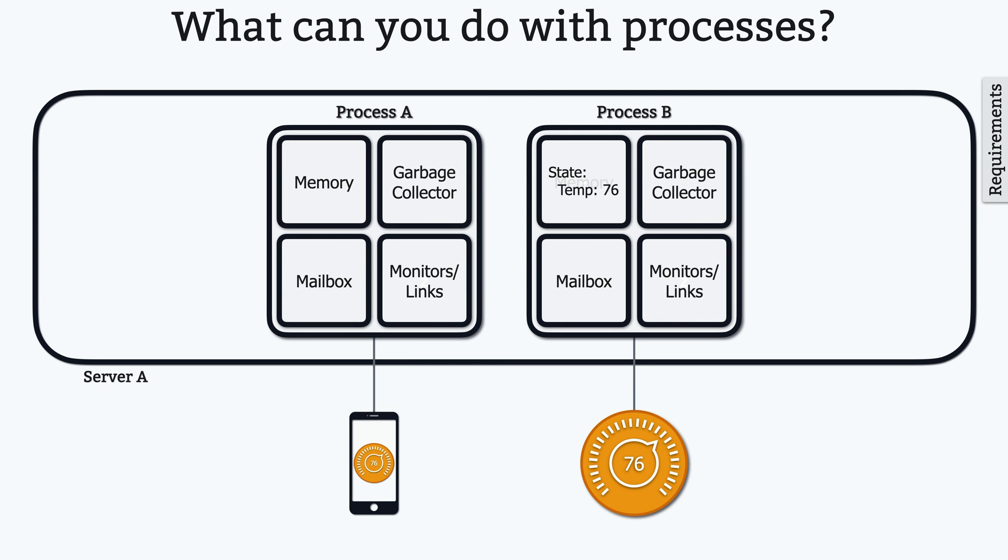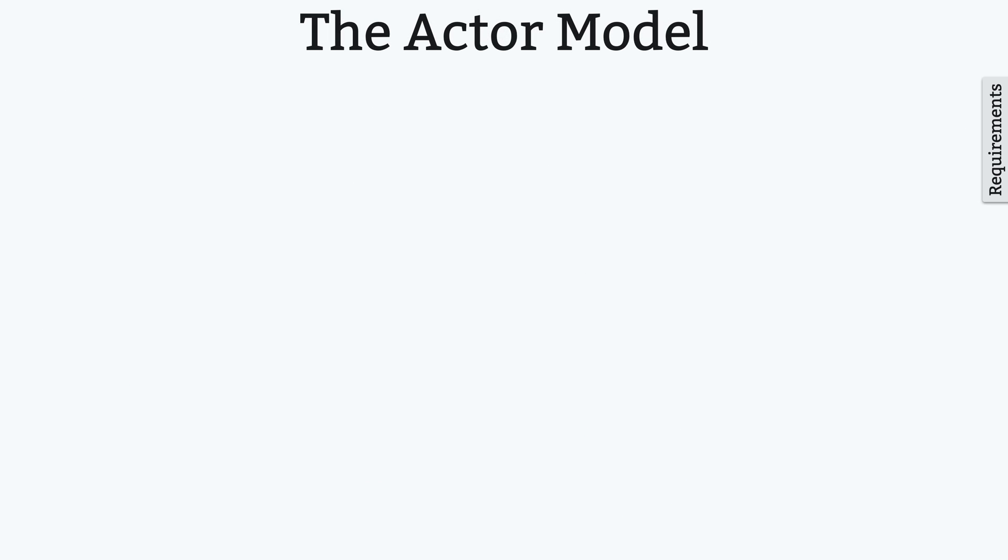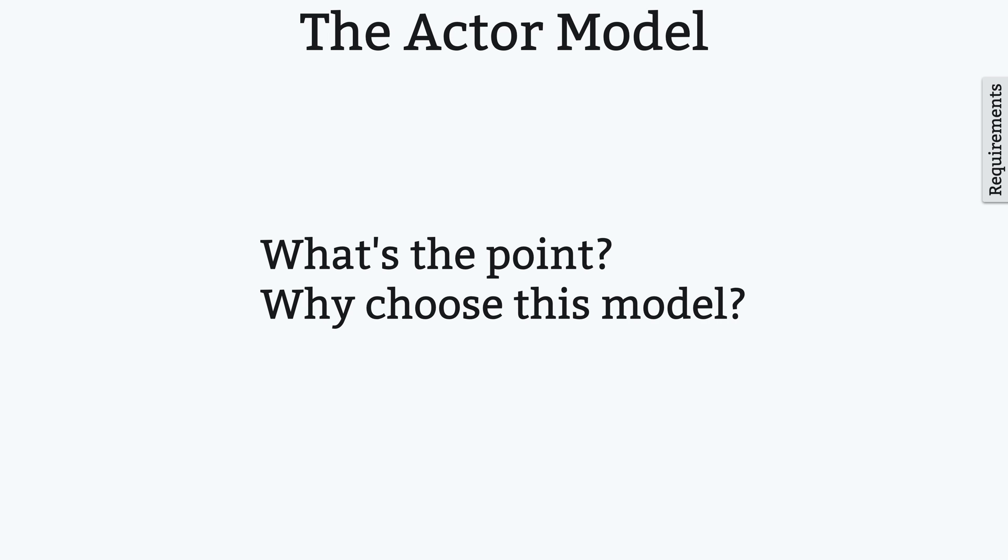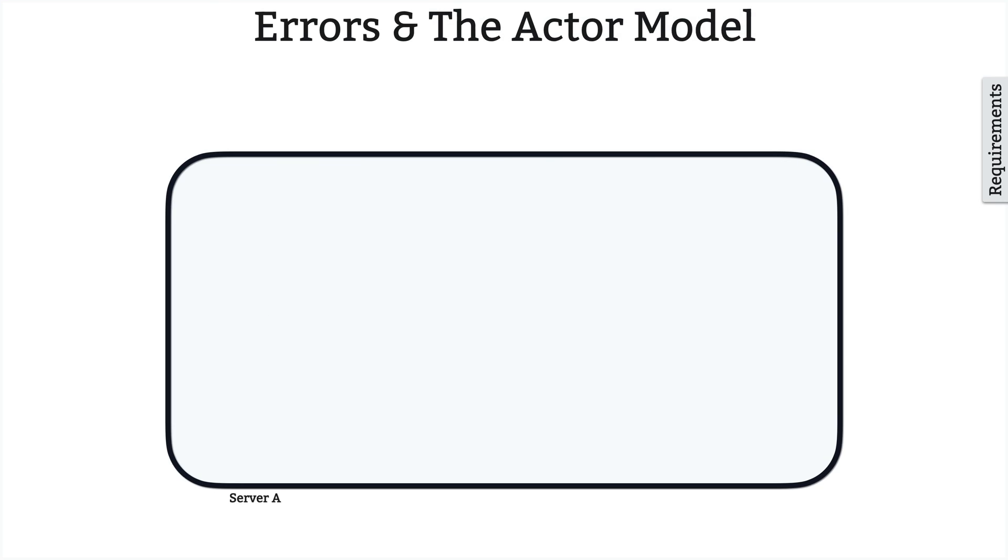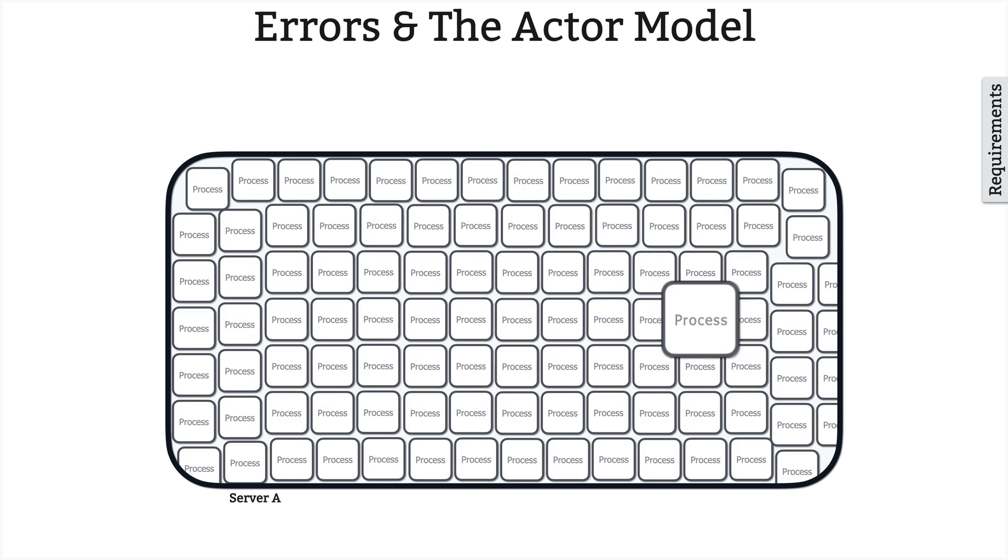At this point, you should have a very basic sense of how the actor model works, but you might still be wondering, what's the point? I mean, why would you choose this model of programming? Well, hang with me, and it'll start to make sense in a moment here.